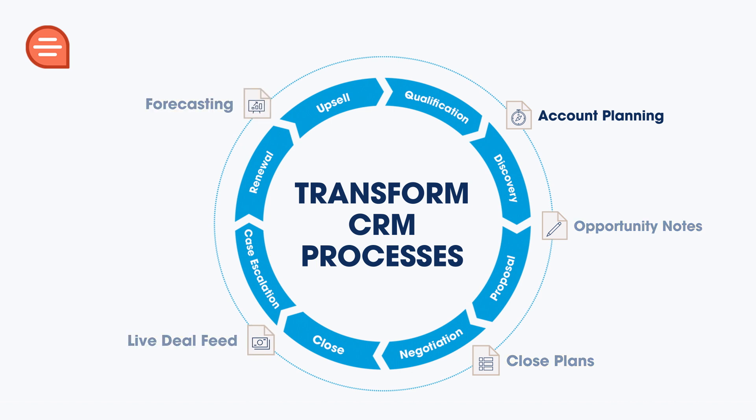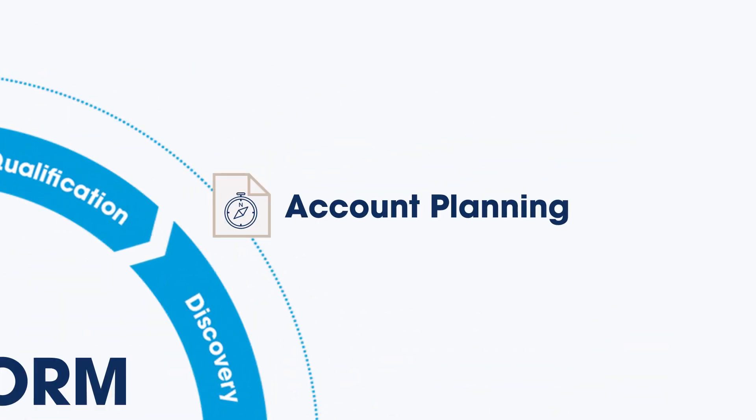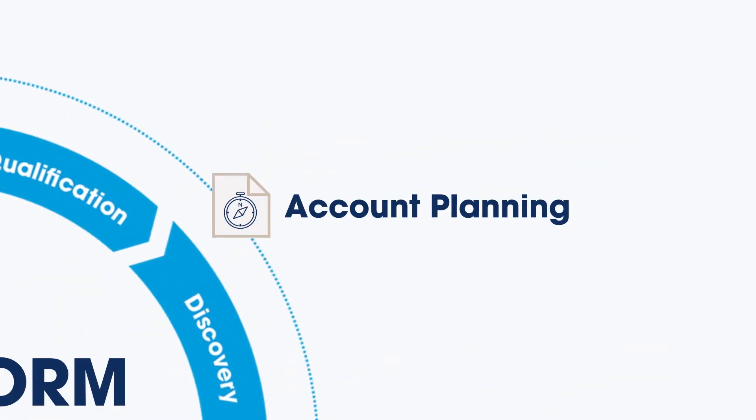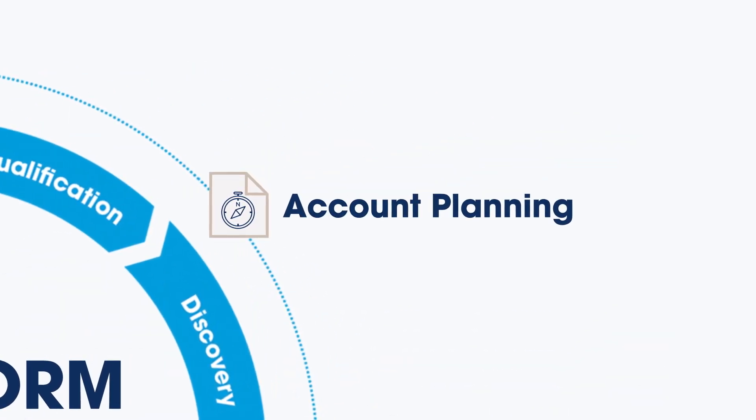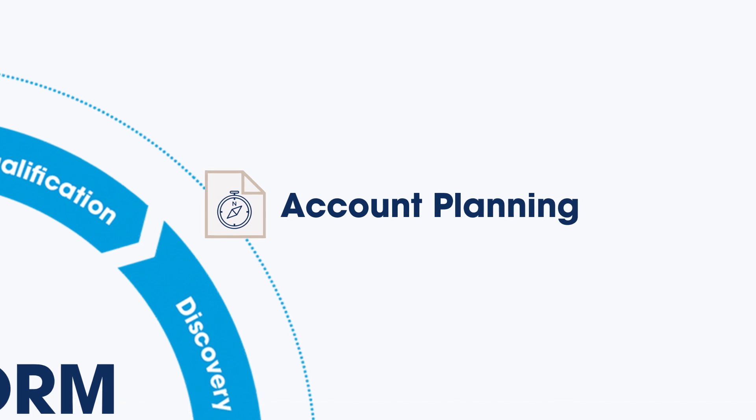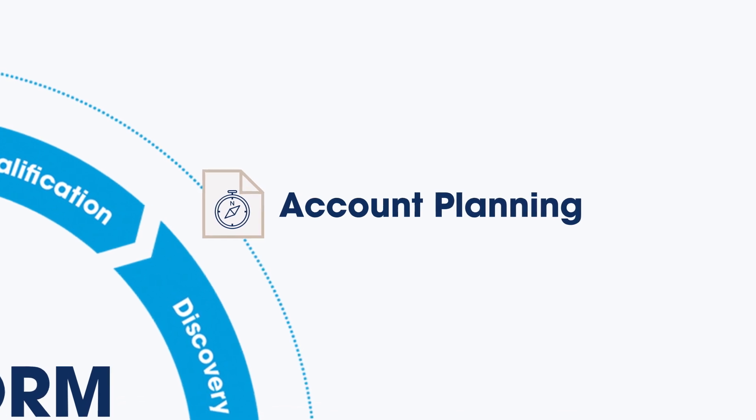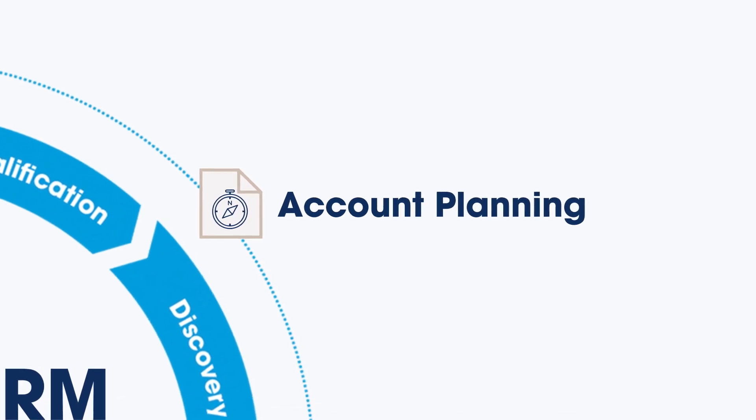Let's see how strategic account planning can help win new business and grow key accounts by turning static documents into an actionable, data-driven roadmap to success.